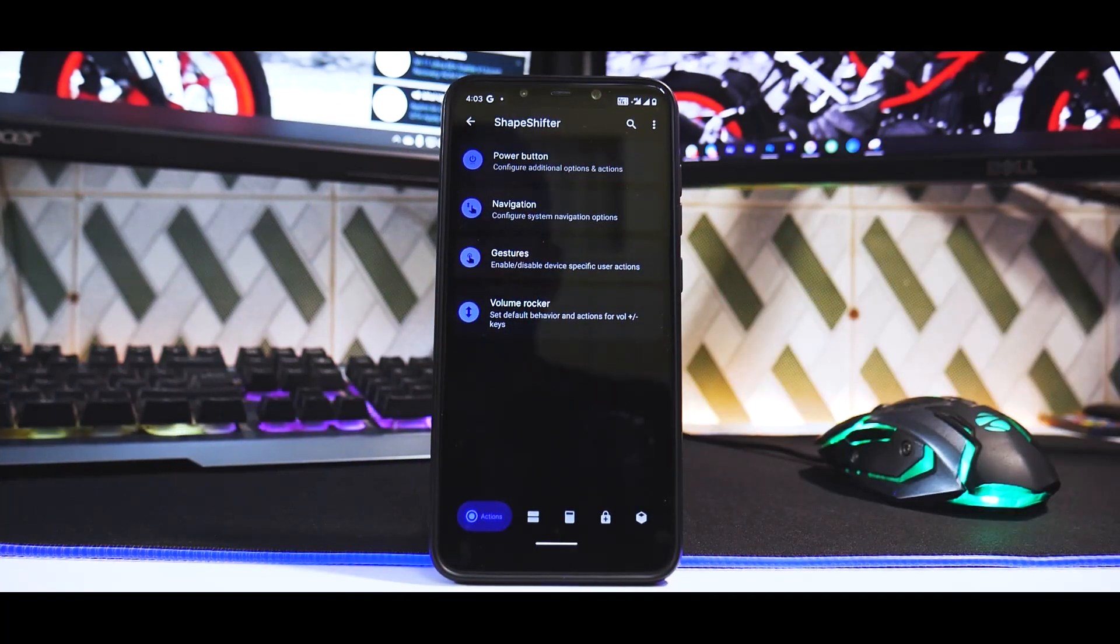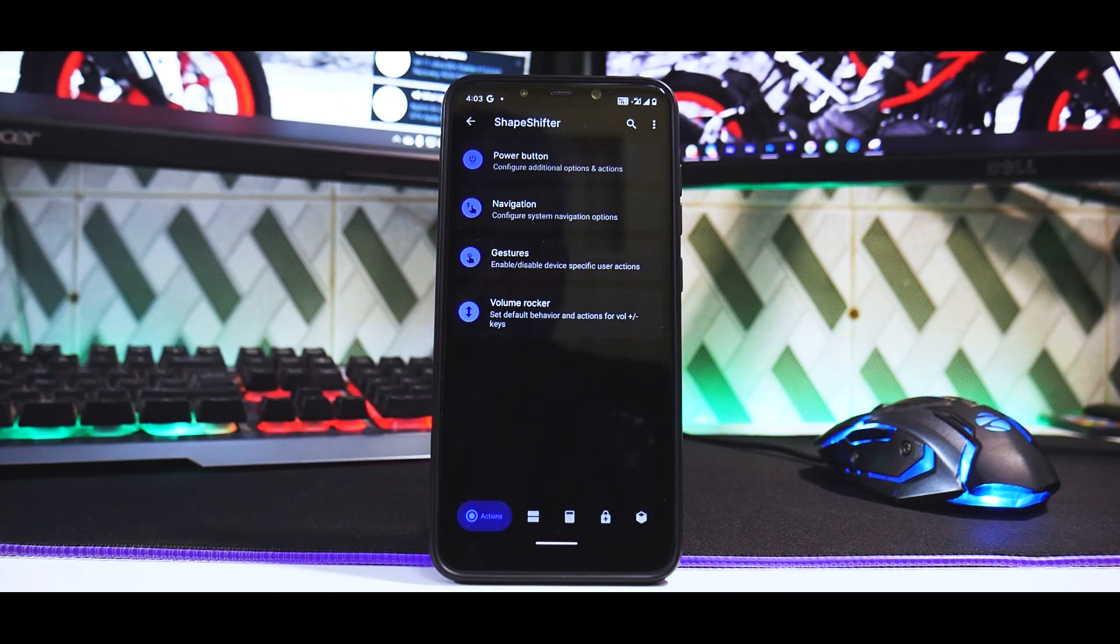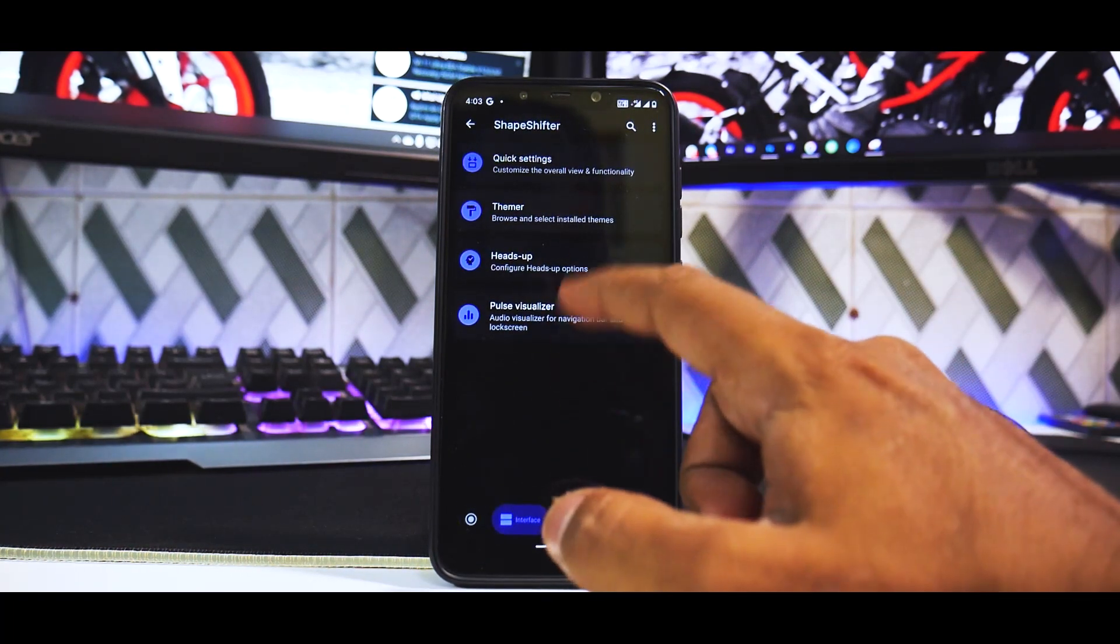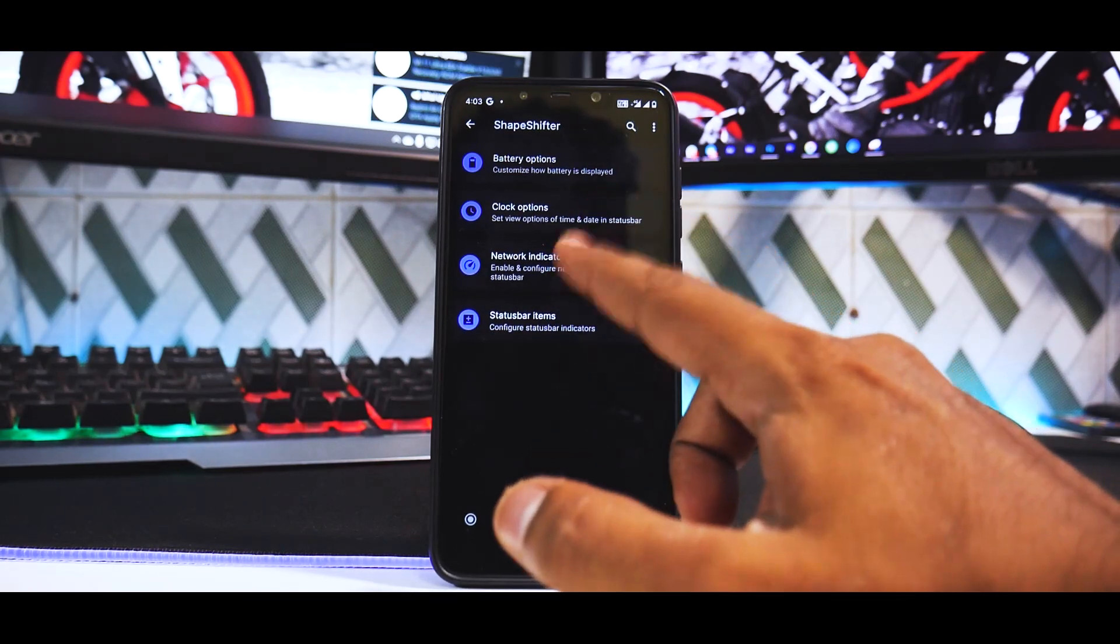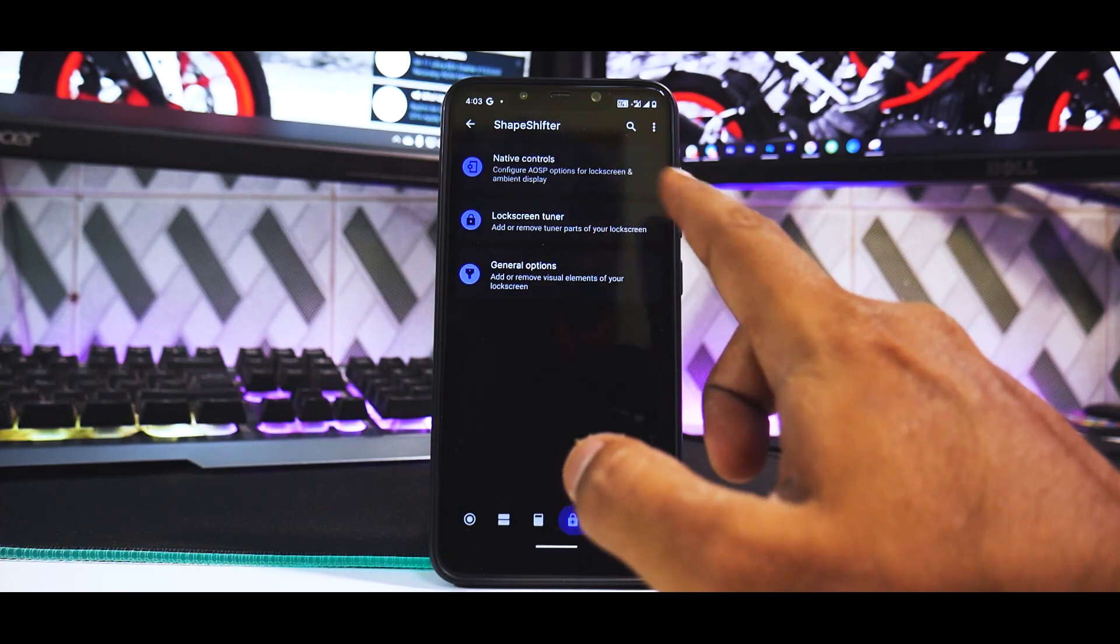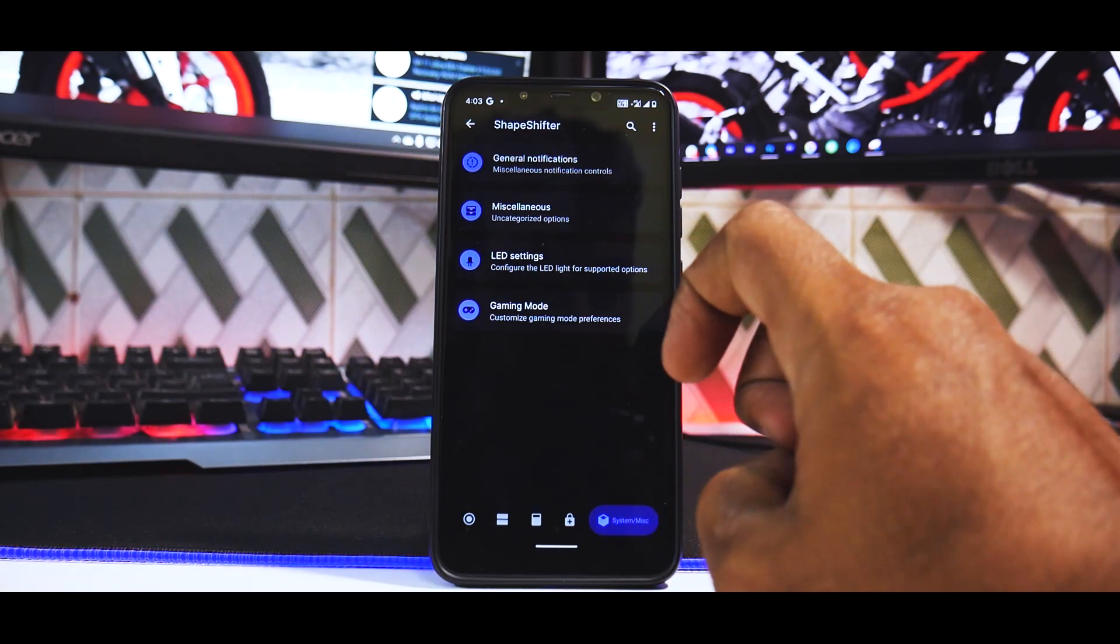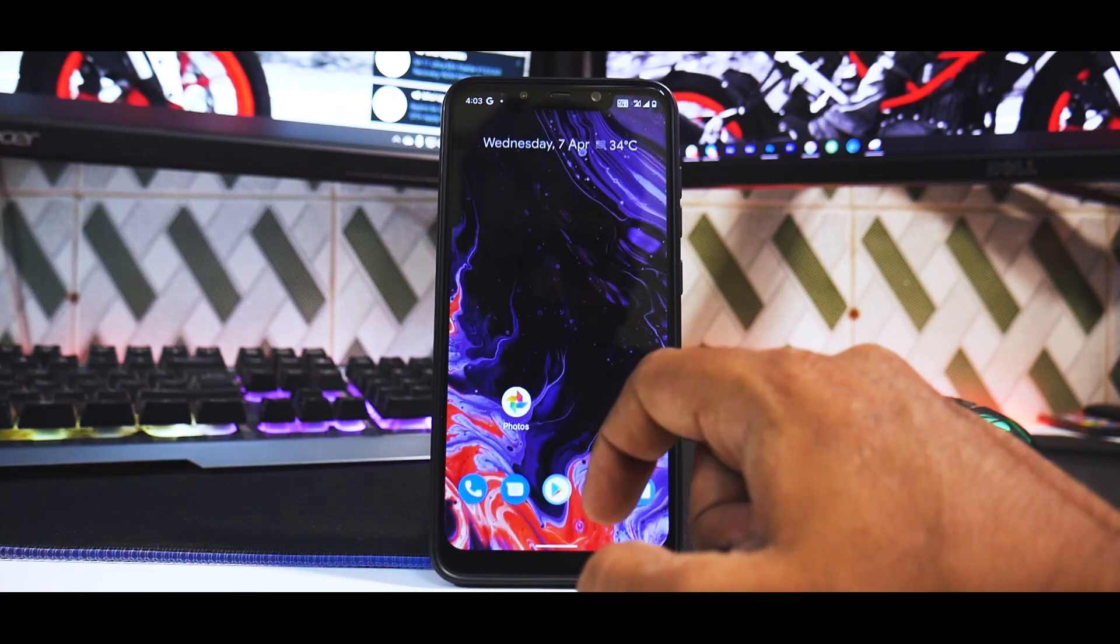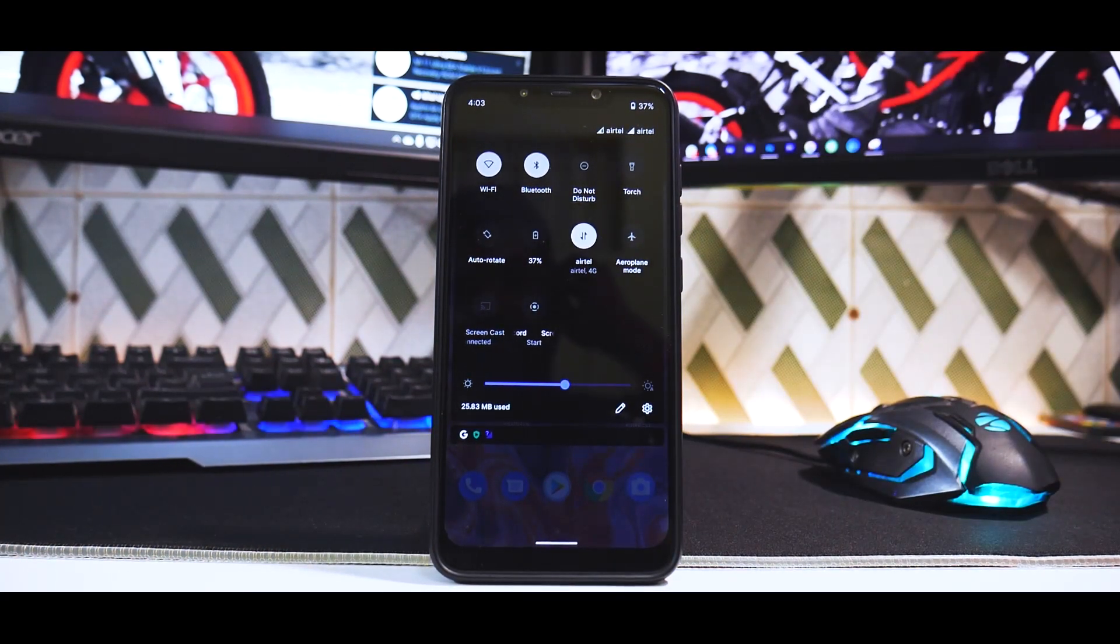You have a customization menu called ShapeShifter with things like power button customization, navigation gestures, volume rocker, quick settings, steamer, heads up, pulse visualizer, battery options, clock options, network indicator, status bar items, native controls, lock screen tuner, general options, general notifications, miscellaneous, LED settings, and gaming mode. You get a gaming mode and a lot of other customizations.